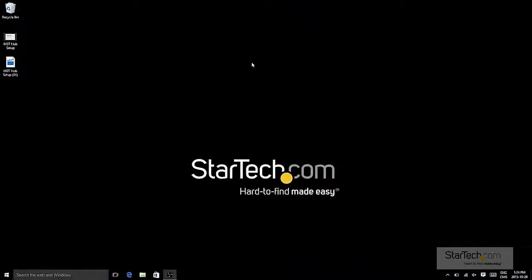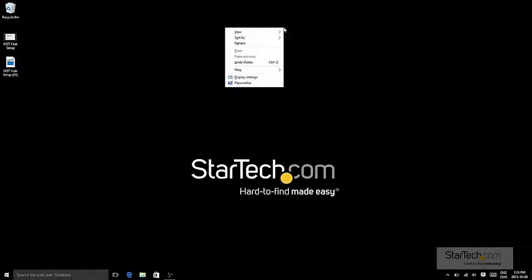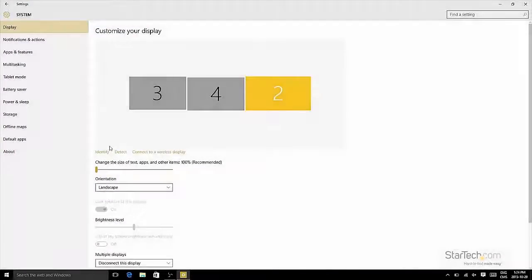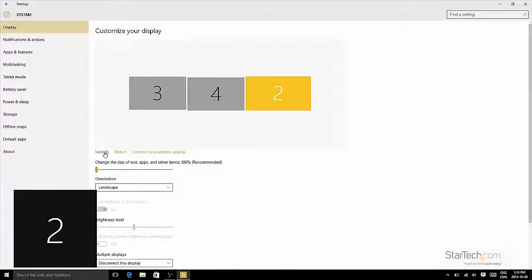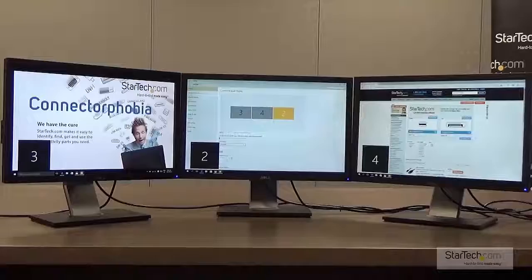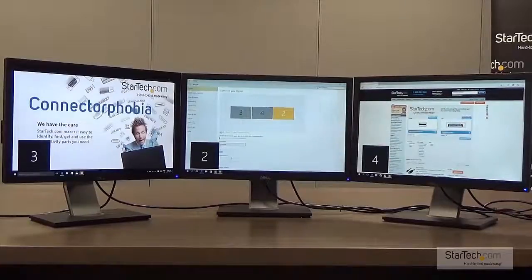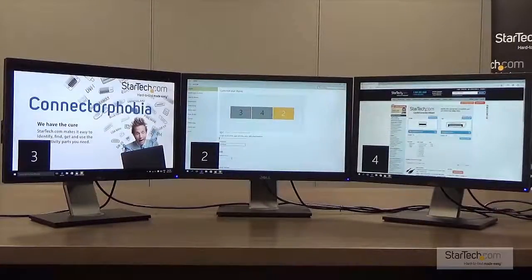You can access your display settings by right-clicking the desktop and choosing Display Settings. You can click the Identify button to see which monitors Windows thinks are in which physical location. You can then click and drag the monitors to the correct location.